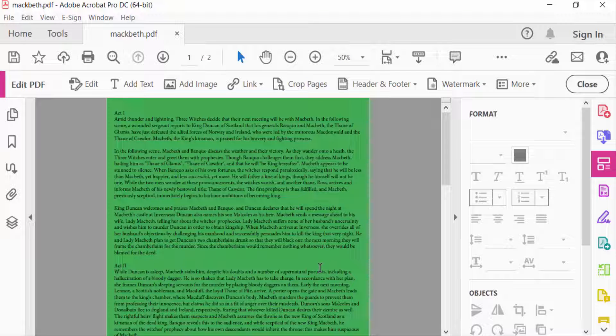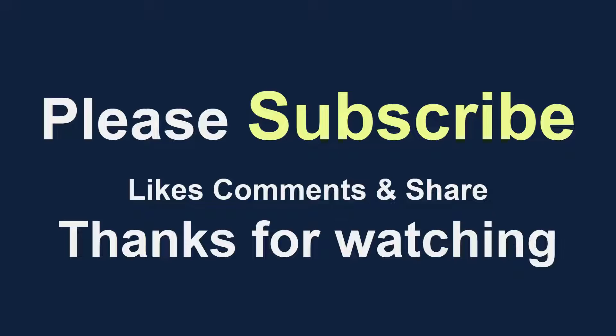I hope you enjoyed this video. Thanks for watching, and don't forget to subscribe to my channel. Thank you.